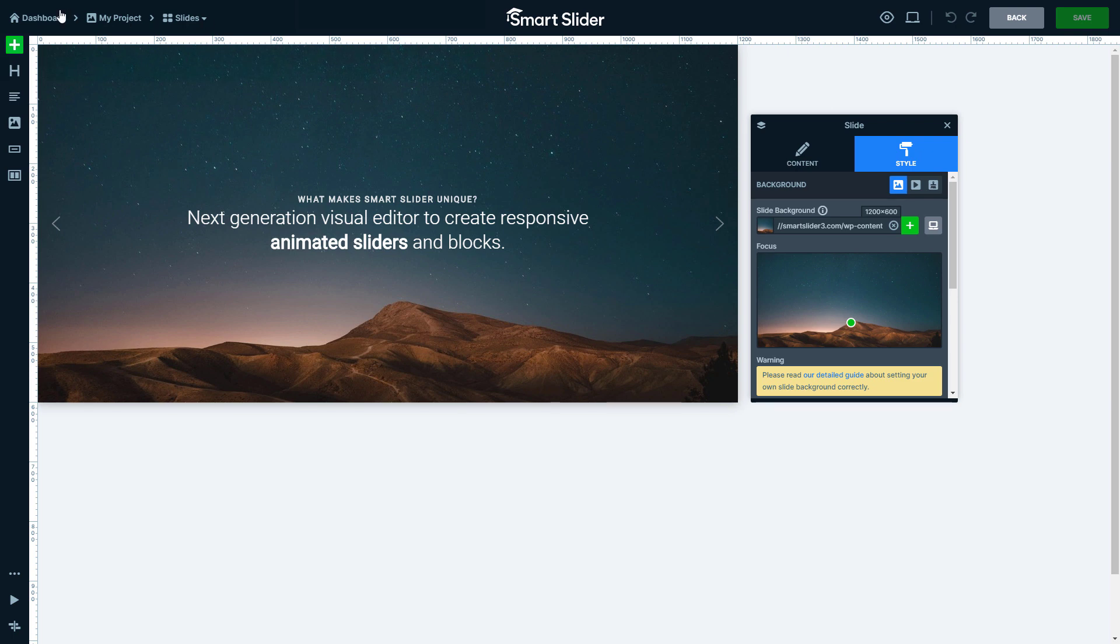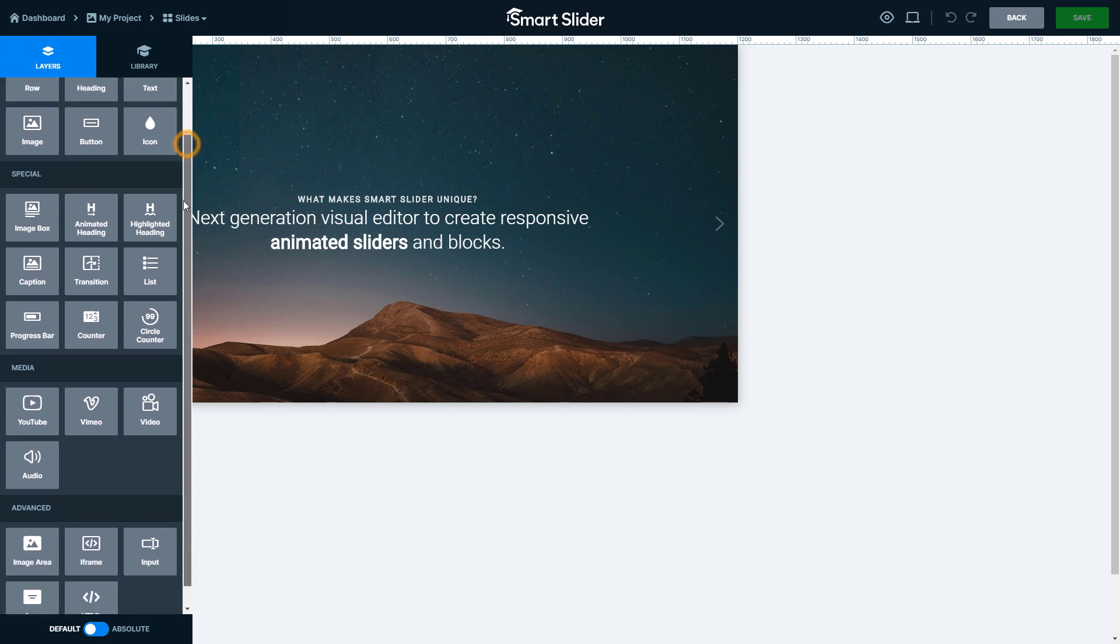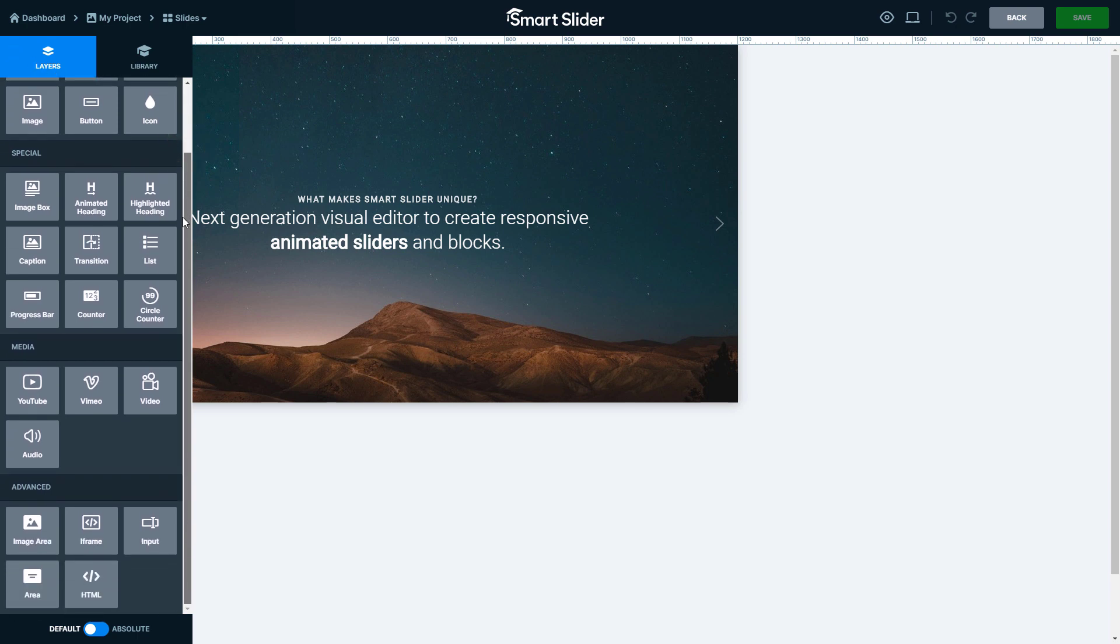Click on the green button to open the add panel. This is the place where you can add layers to the slide. For example, heading, image or video layer.